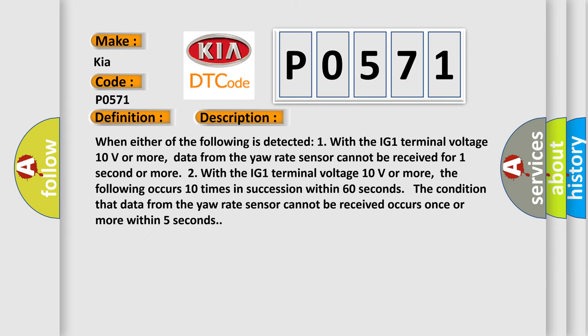When either of the following is detected: One, with the IG-1 terminal voltage 10 volts or more, data from the yaw rate sensor cannot be received for one second or more. Two, with the IG-1 terminal voltage 10 volts or more, the following occurs 10 times in succession within 60 seconds. The condition that data from the yaw rate sensor cannot be received occurs once or more within 5 seconds.